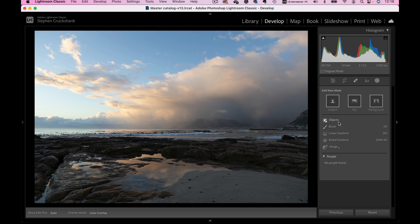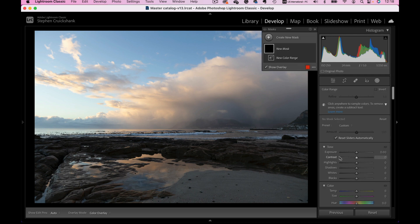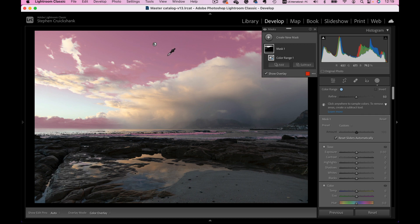Underneath you can choose Objects, a Brush — which is basically like a paintbrush where you select the area you want — a Linear Gradient, and Radial which creates a circular mask. Under the Range options you can choose a Luminance Range or a Color Range. For instance, if I choose the Color Range and say I want to select everything that is blue, you can see it has selected everything within that color range I used the dropper to pick.